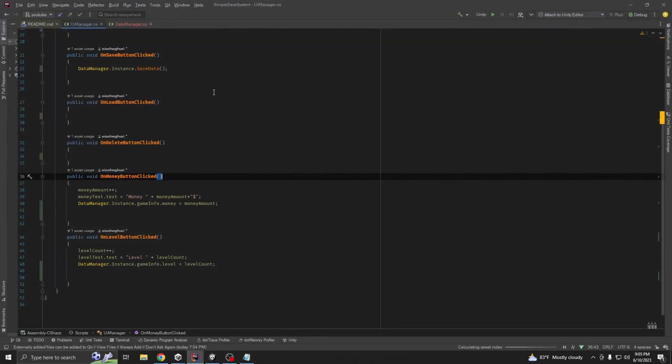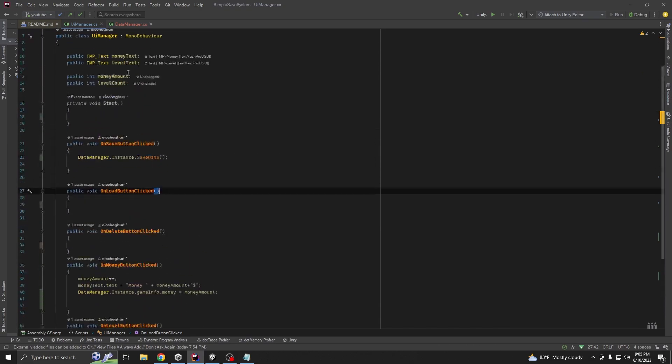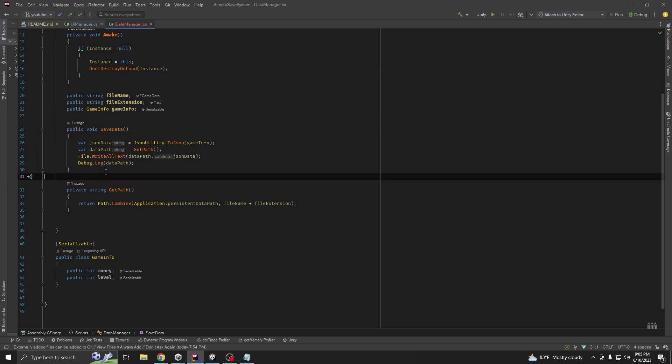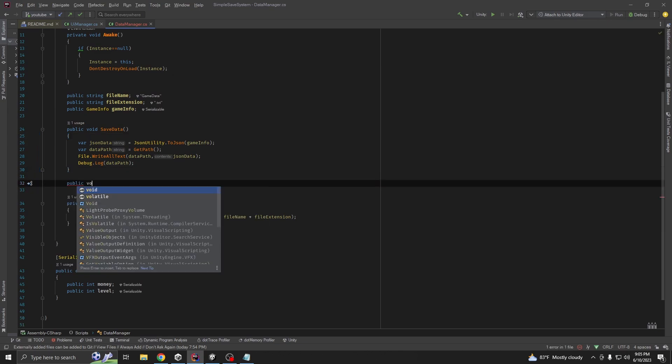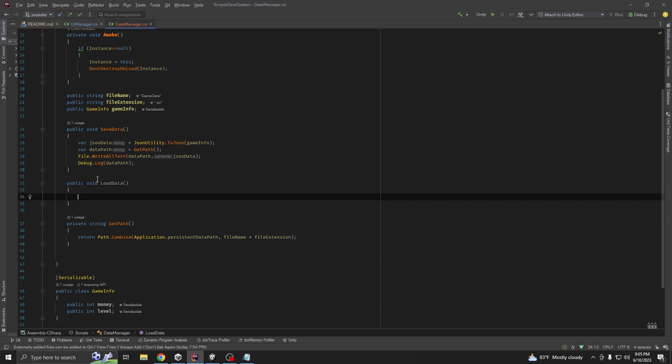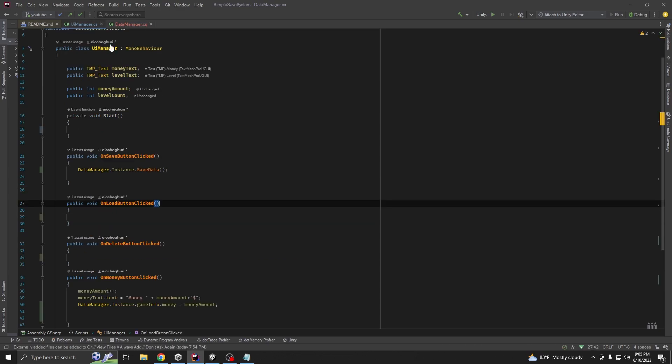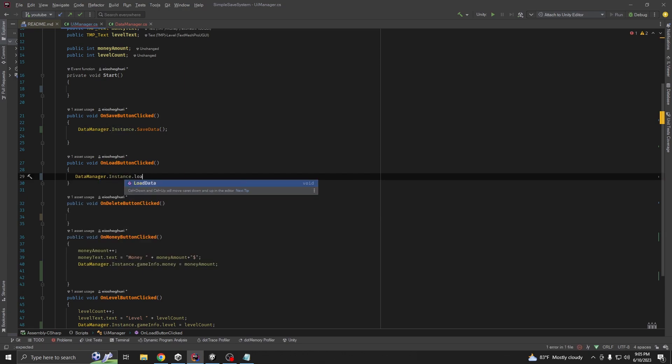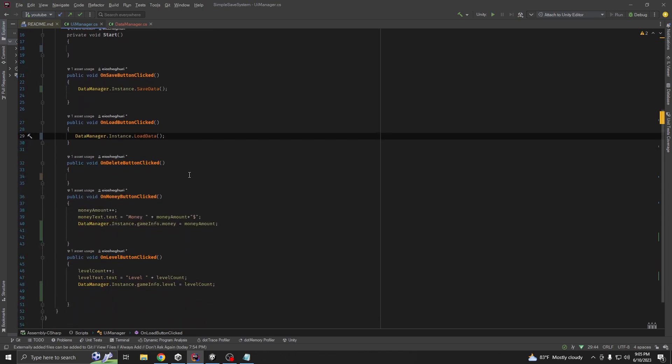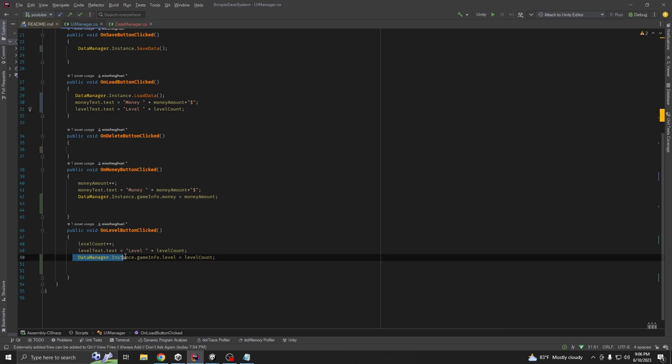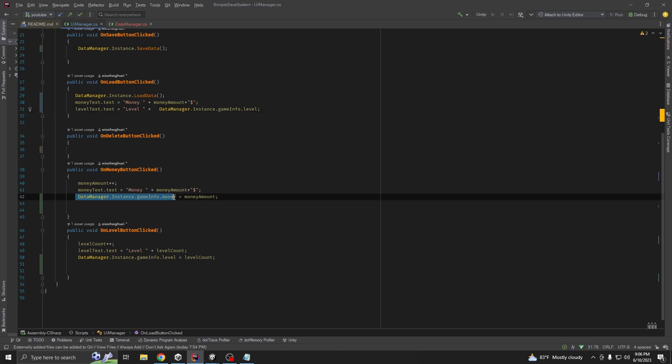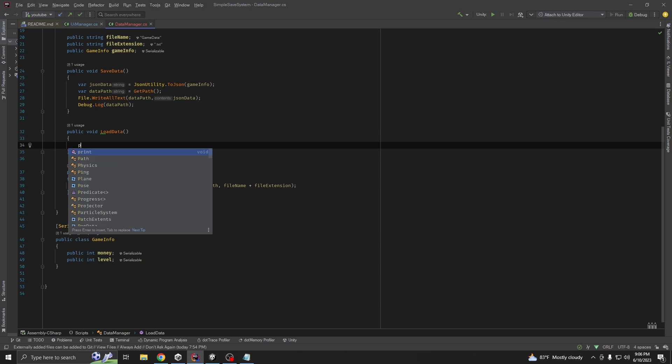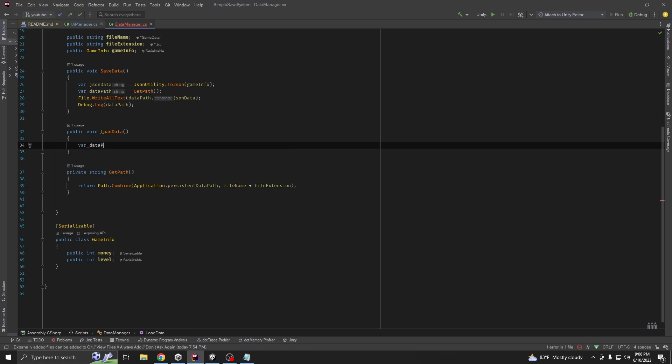Now, we have to load our data from our file. Create another method called public void load data. And we are going to call it from on load button clicked. Data manager dot instance dot load data. After loading the data, we want to show the loaded data on our UI. We need to copy this line of code and replace the level count from our save data and money. First, we want to get our path. Data path equal to get path.